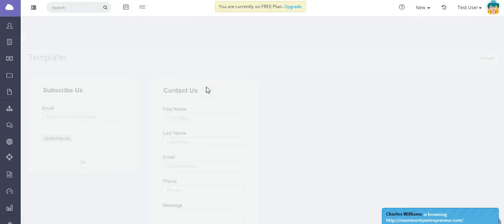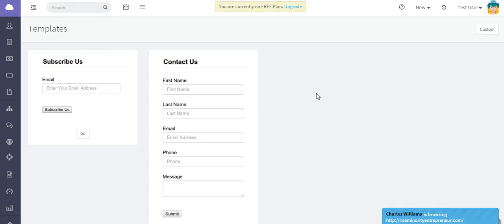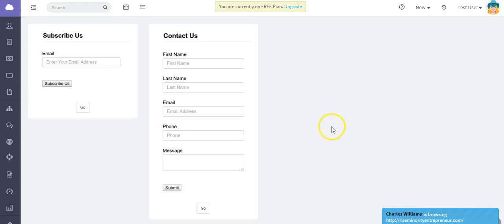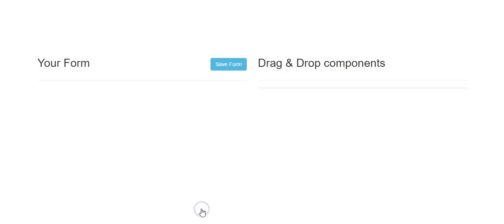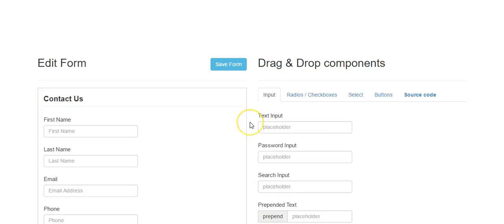To create or add a form, click on the Add Form button. It will take you to some templates we created, or you can create a custom form by clicking the Custom button. Let's select the Contact Us template.